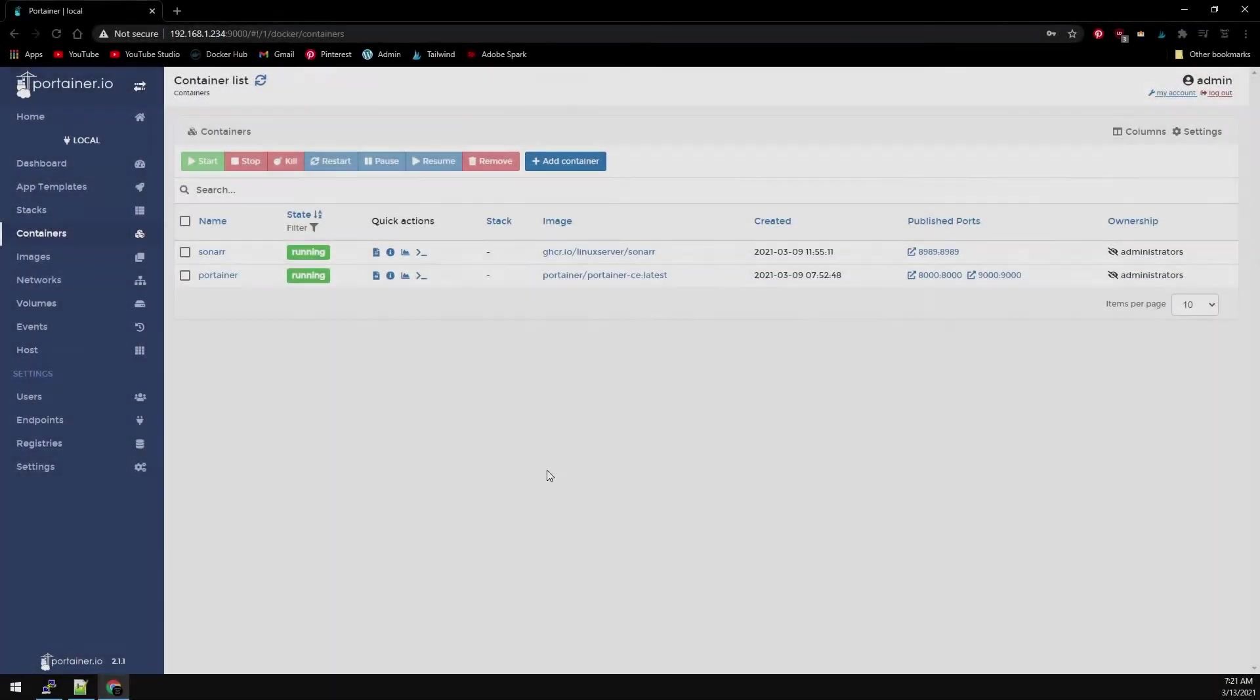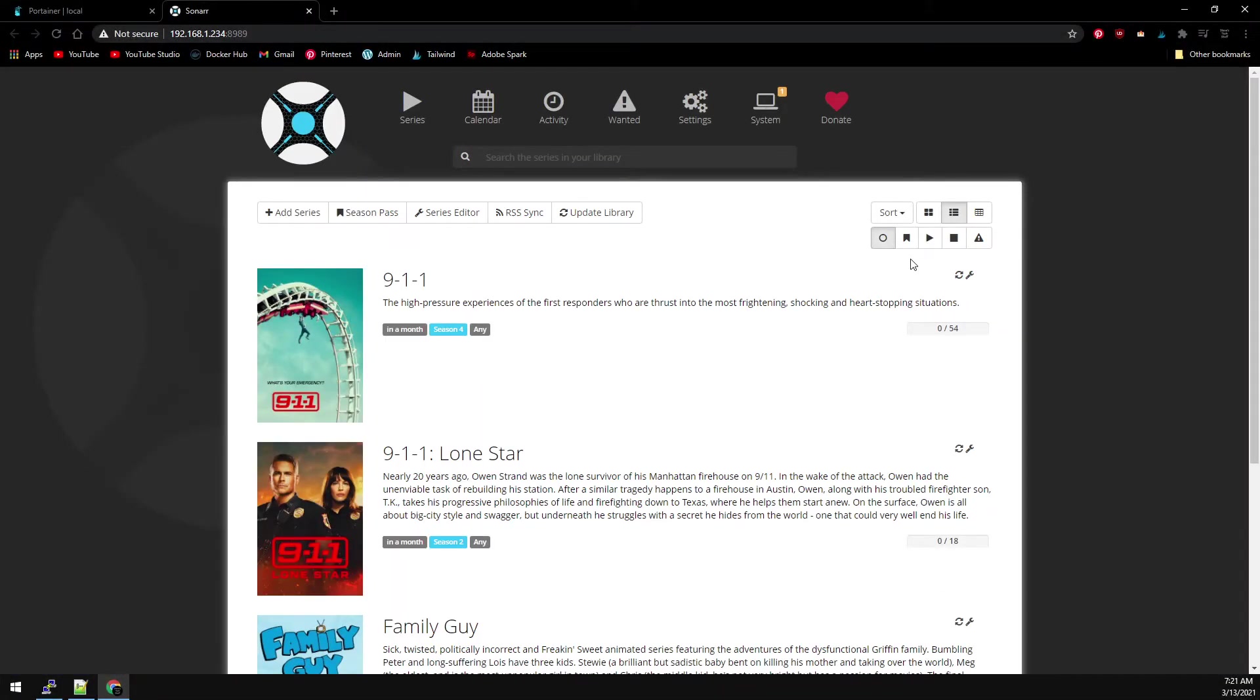First, let's take a look at our Sonar container. We can see I have a few TV shows added to backup in this video, so back over to Portainer.